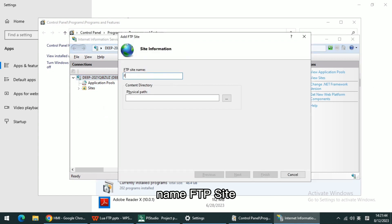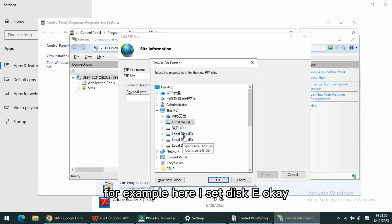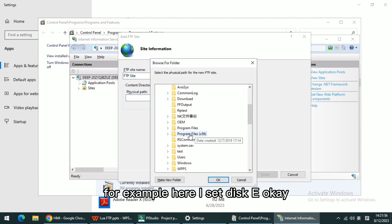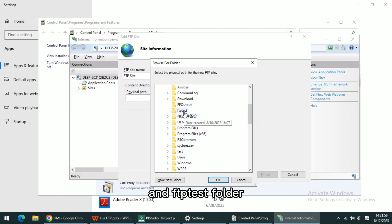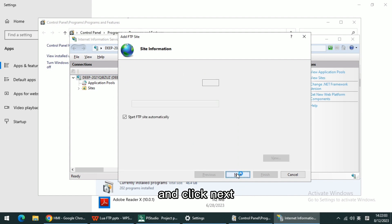Name the FTP site and set the physical path. Here I set disk E, FTP Test folder, and click Next.